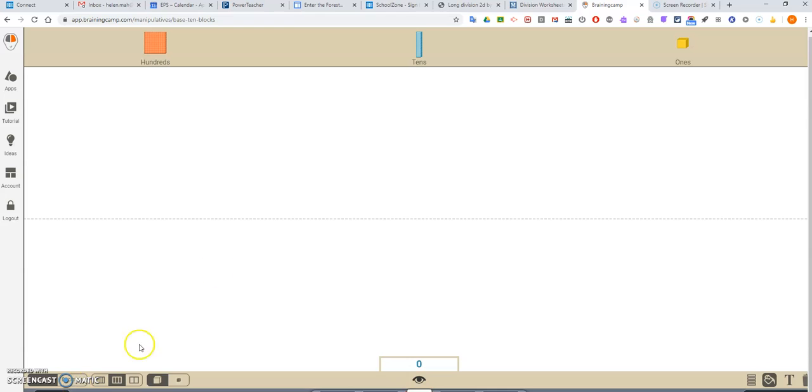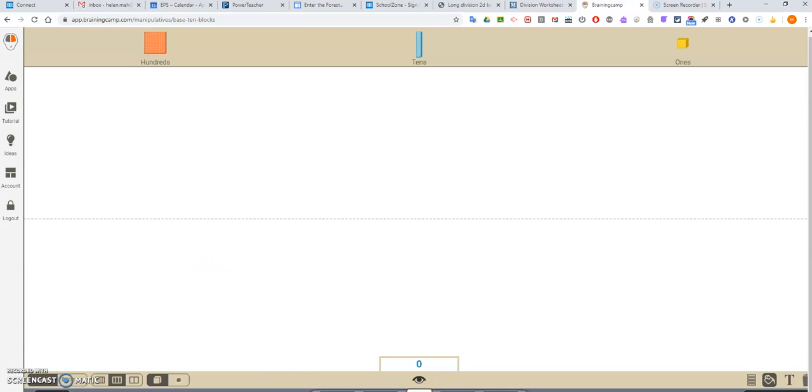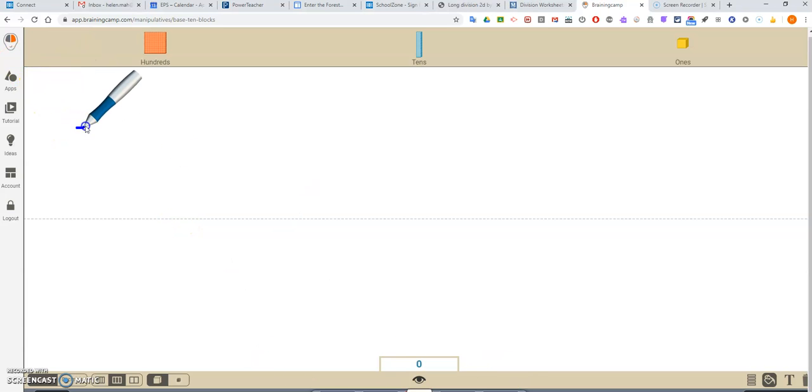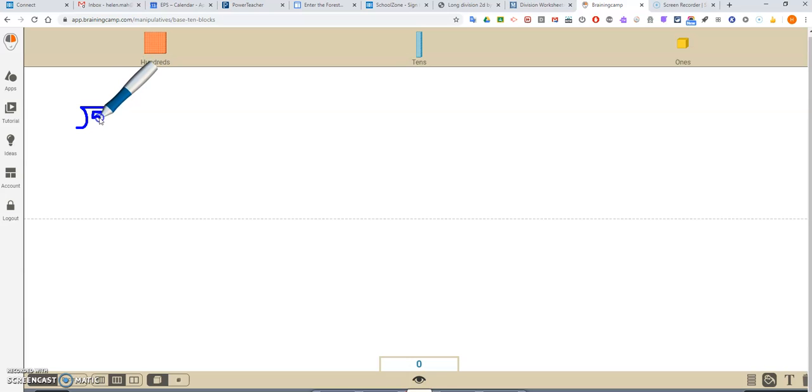I'm going to clear all. And we're going to try 51 divided by 3.